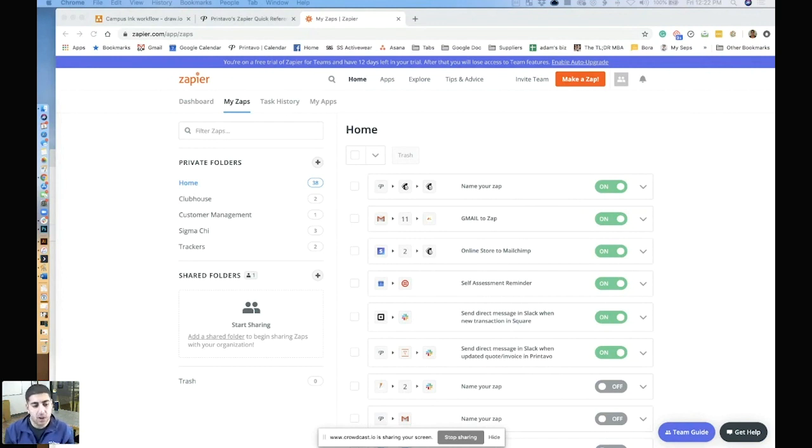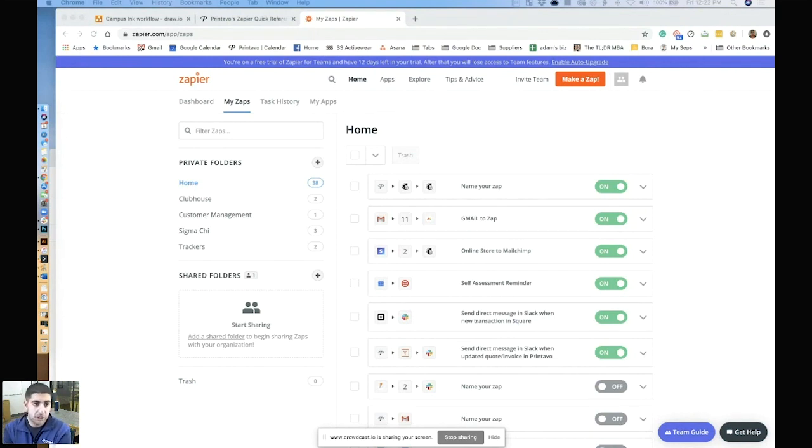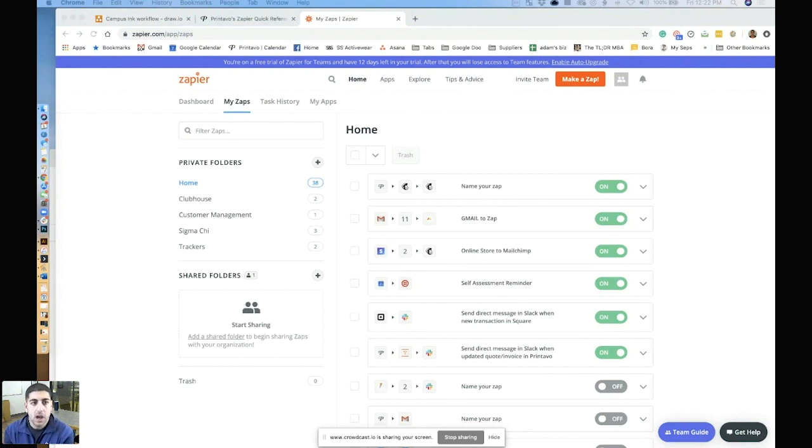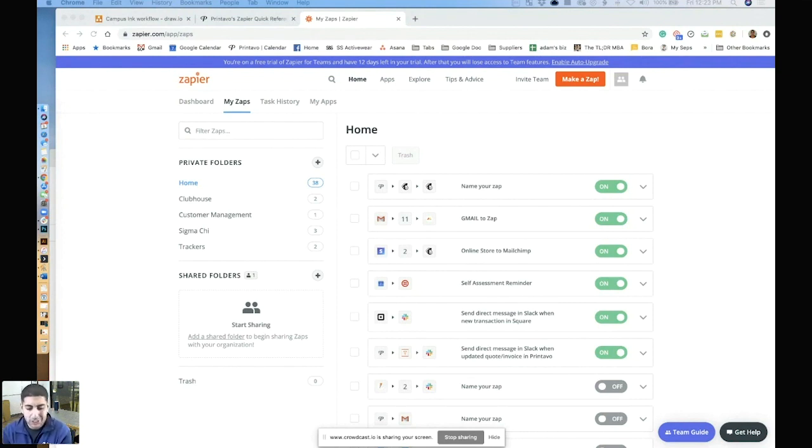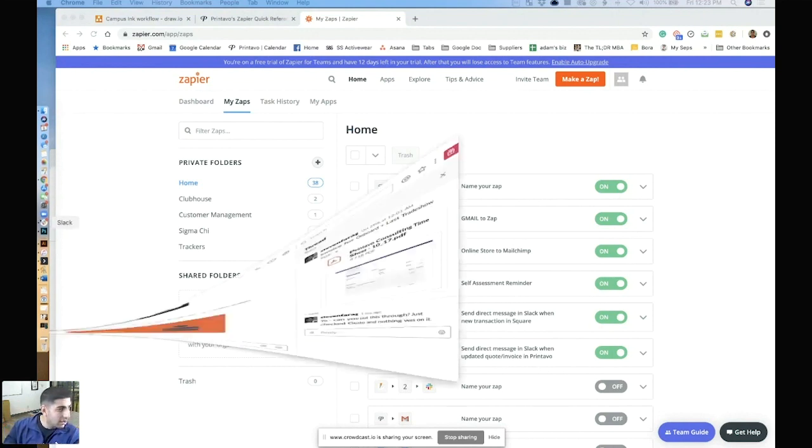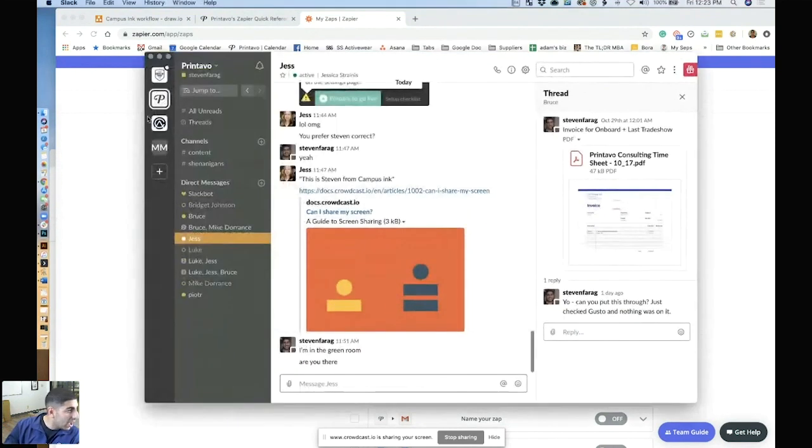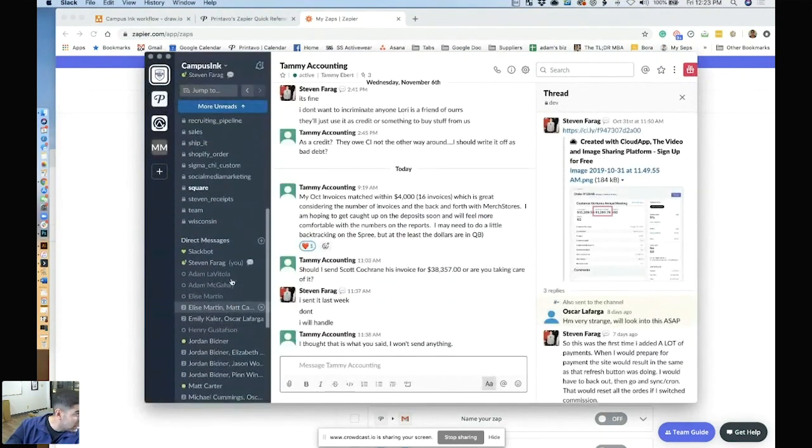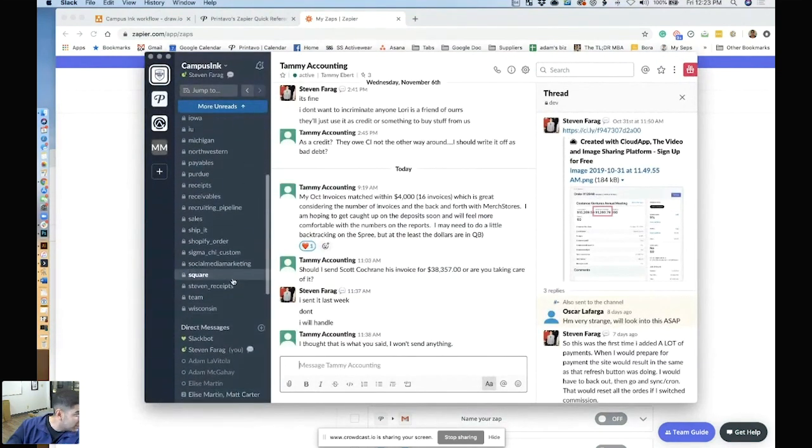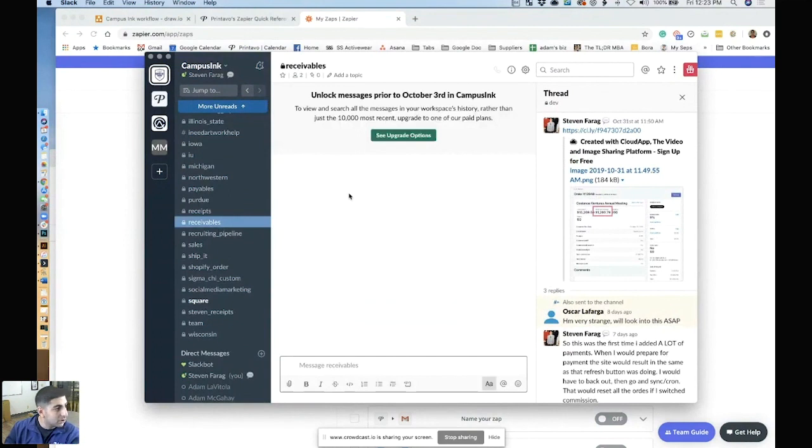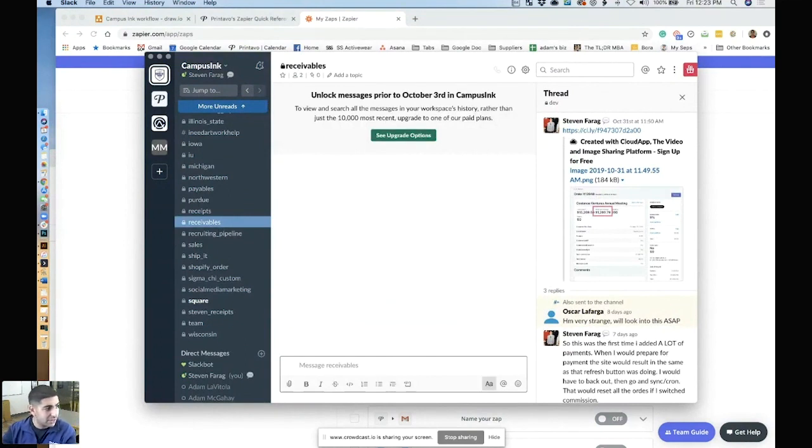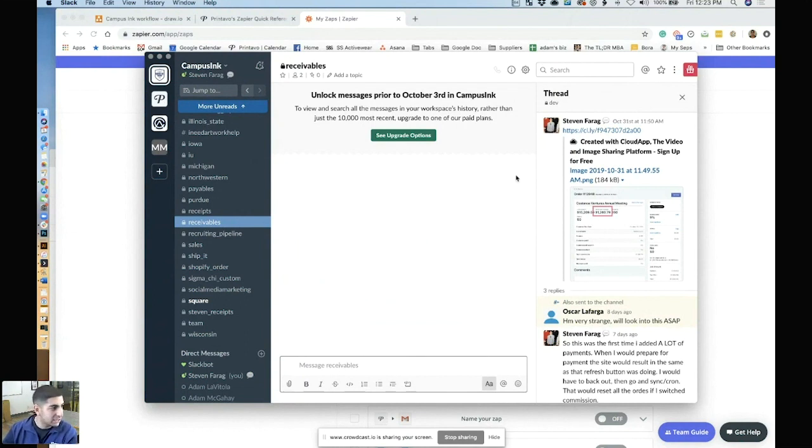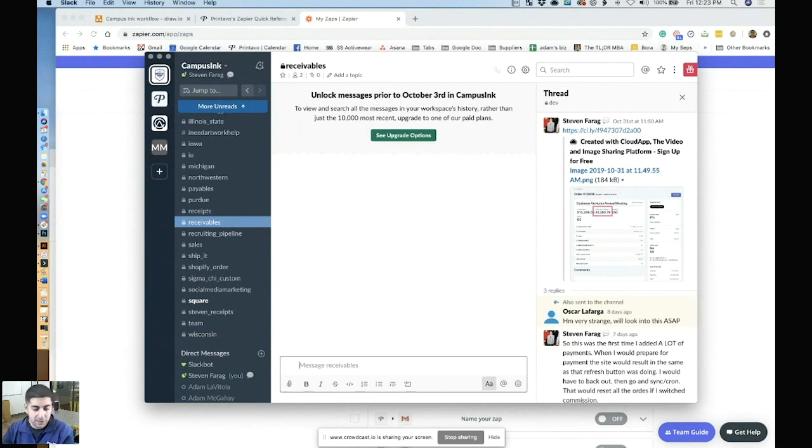The payment trigger is just when a payment is applied in Printavo. And so this is, for me, something that I use just to see how often we're collecting money. I literally have a Slack channel between me and myself called Receivables. And whenever we apply a payment in Printavo, it just sends me a Slack message saying, you got money. And that's for me to know like, okay, cool. We collected that. We collected that. Oh, that $7,000 order, we collected that.